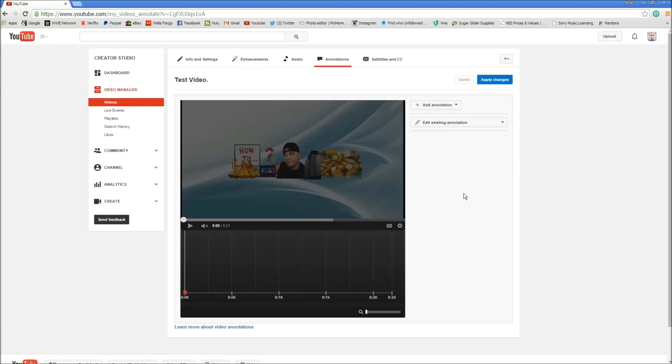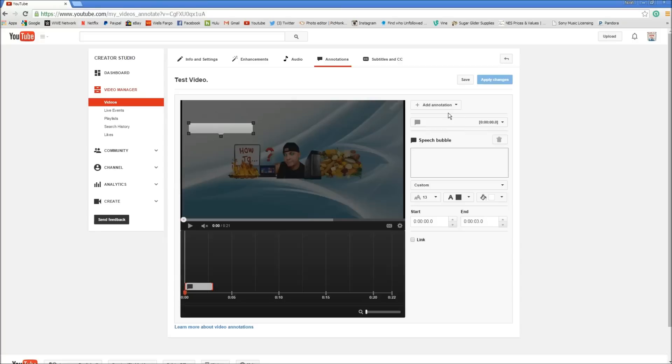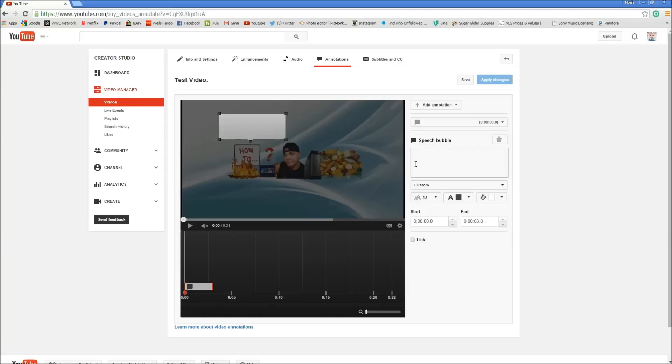Now annotations are pretty easy so let's go through them real quick. I'll show you what we have first. We have a speech bubble. Let's say you have something that needs to be said that isn't said in the video. That makes more sense if you add a little bubble here. You can type whatever you want, like 'Eats beans.'